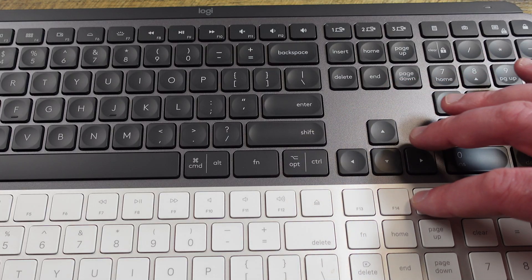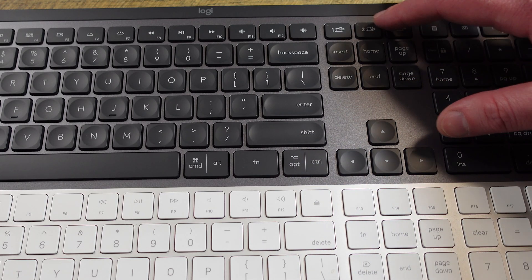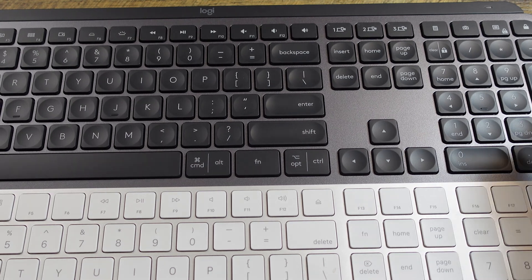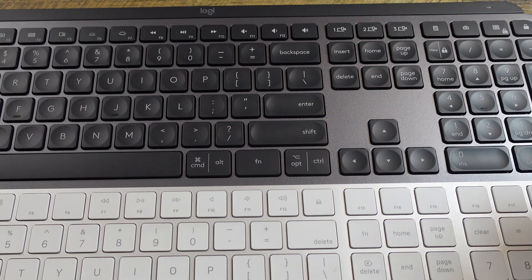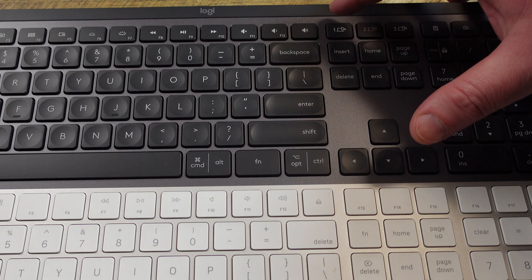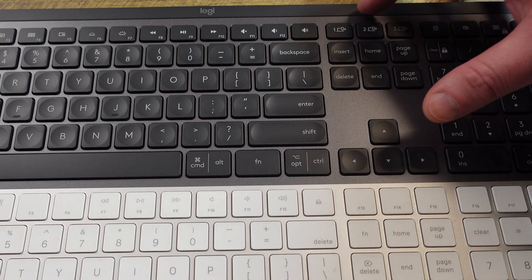These three blank ones here, on the Logitech, it lets you choose which device you want to use it with. So it will let you choose, you can tie this to three different computers, and then you can just choose the one from that button in some capacity.